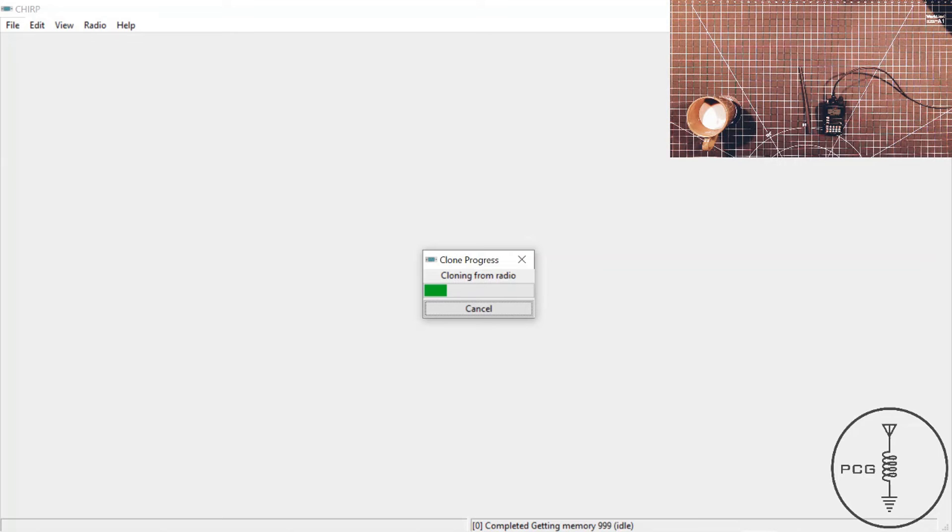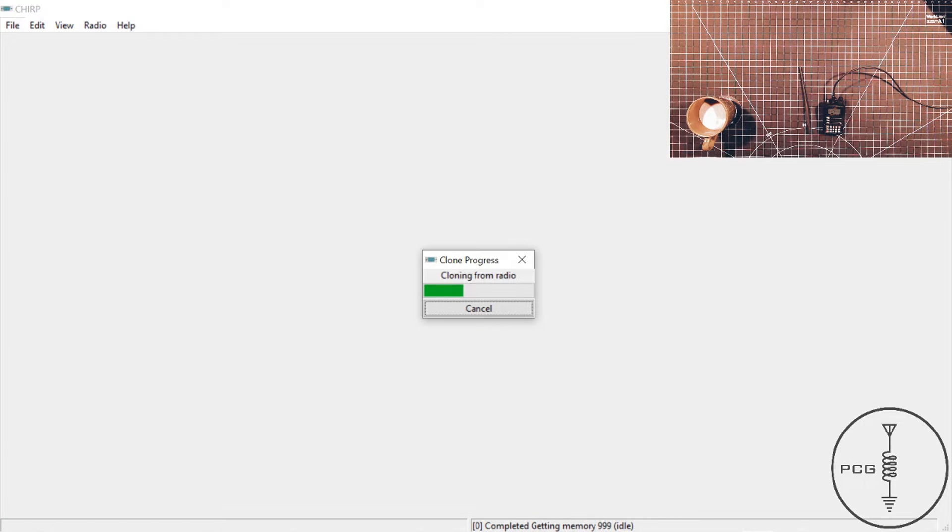And then once this completes transferring the data from the radio to the software, as in the other videos, we should see in a second the frequencies that were programmed in the HT.